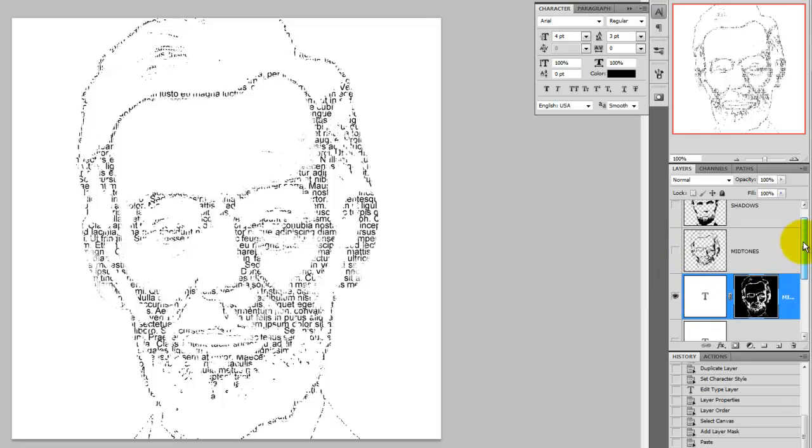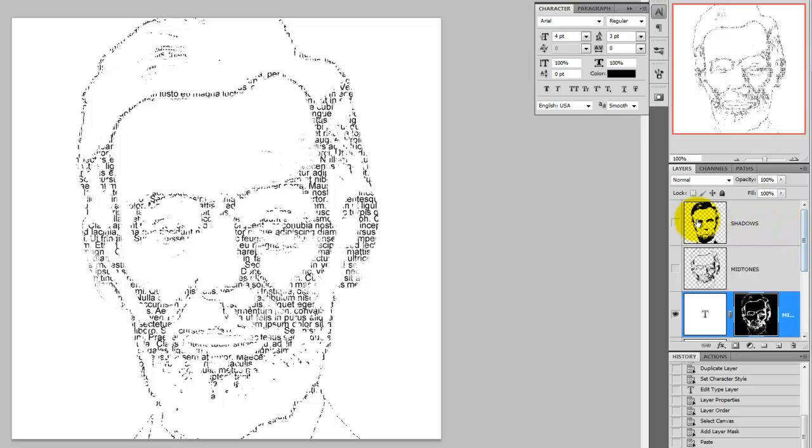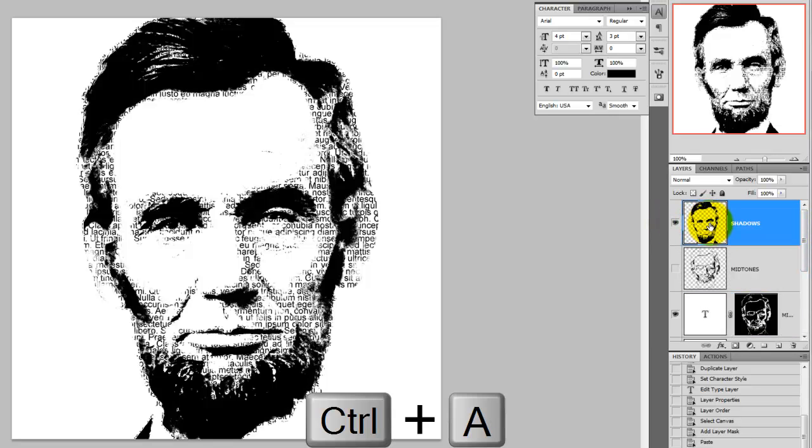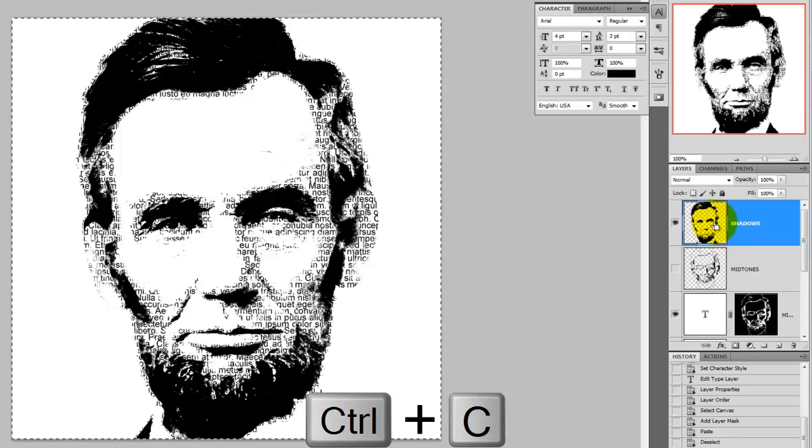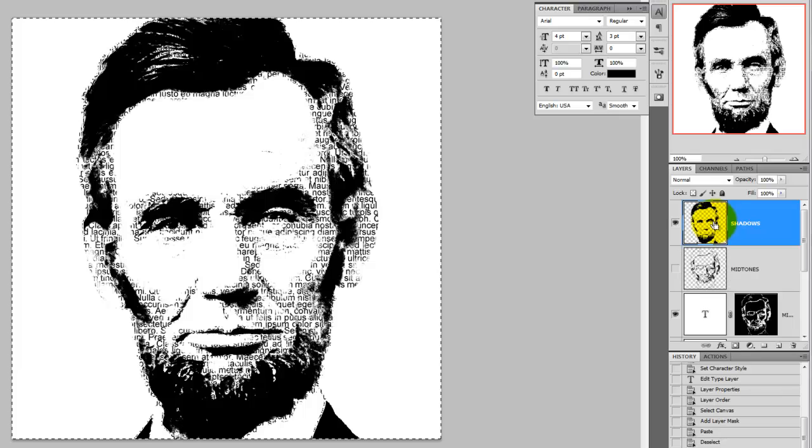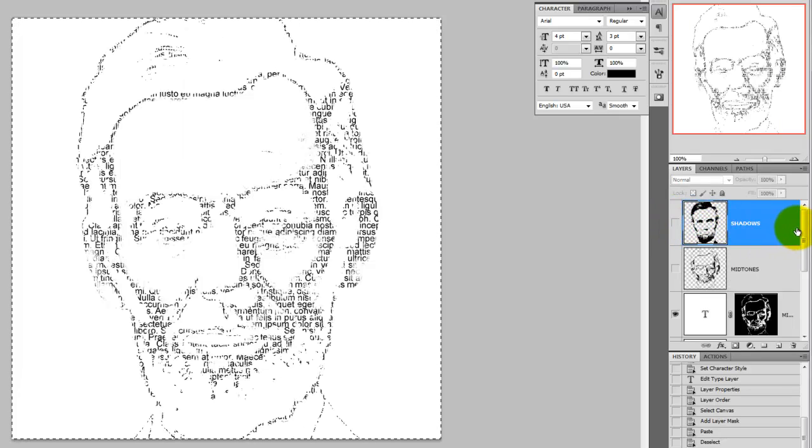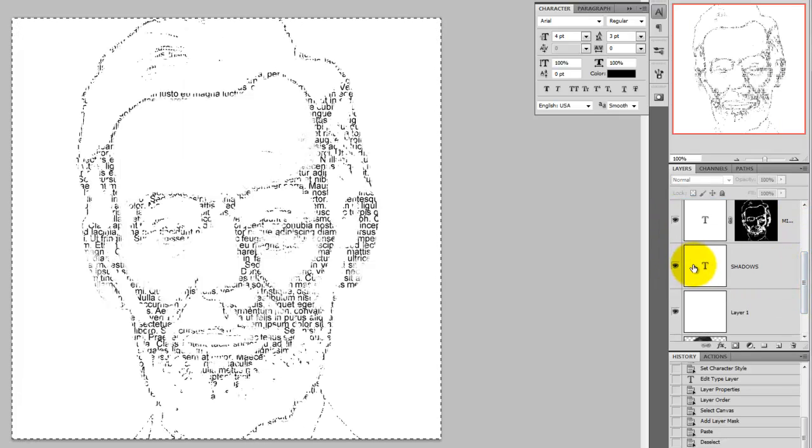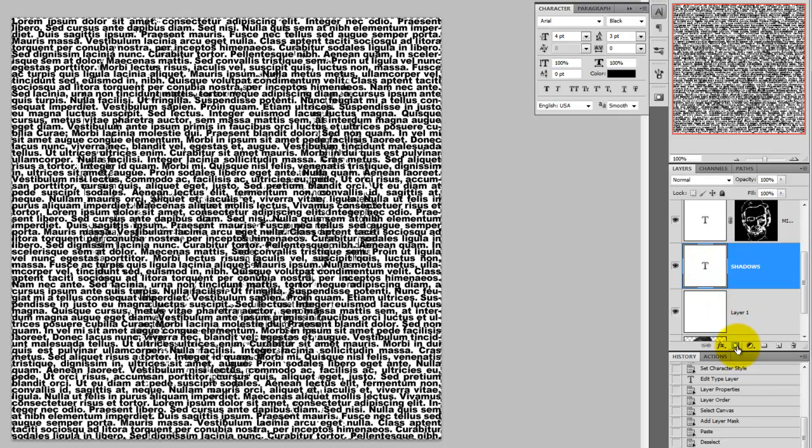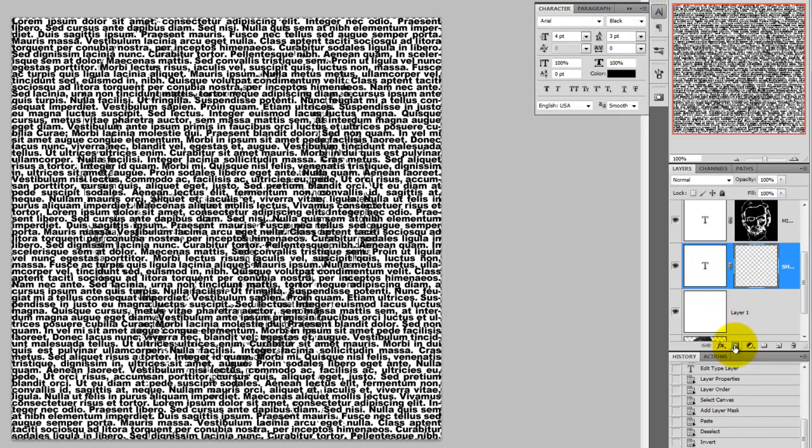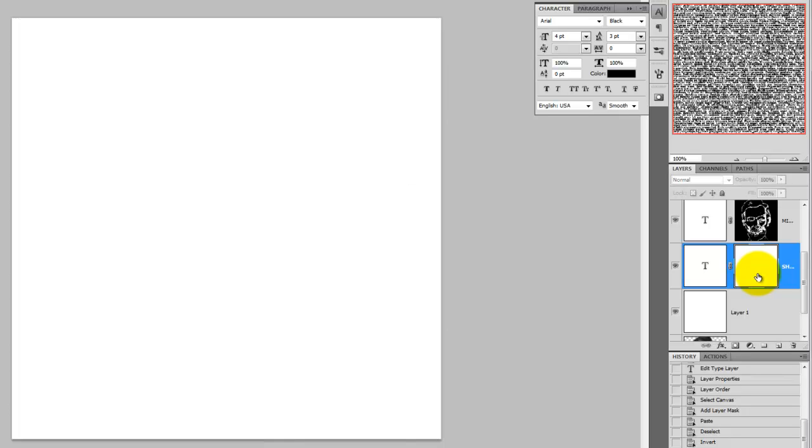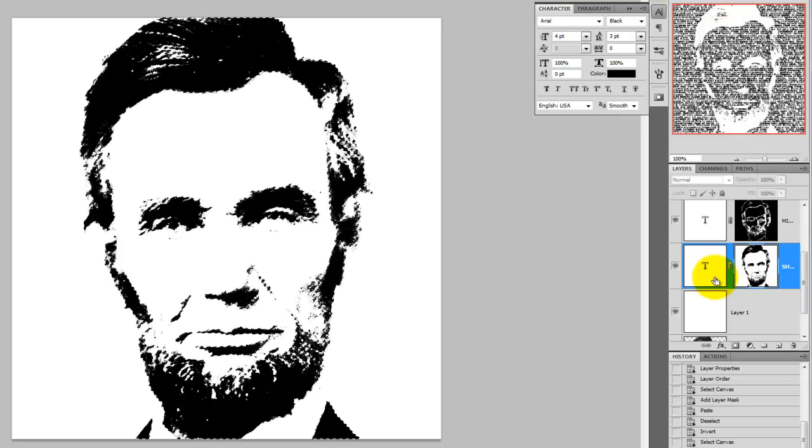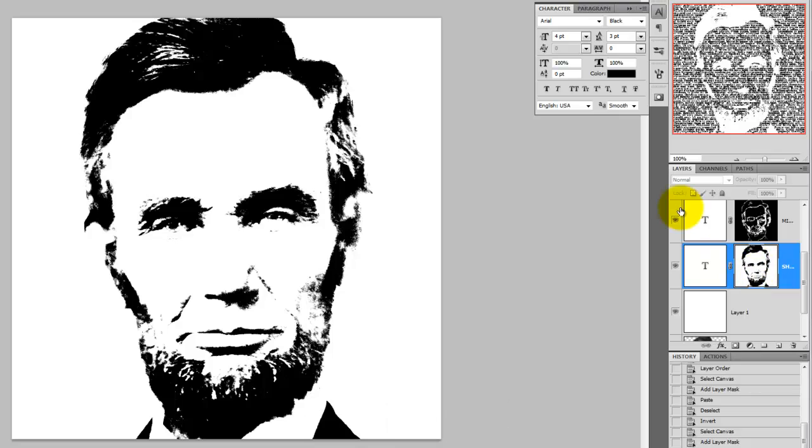We're going to repeat the process for the shadows. Make the shadows layer of Abe's portrait active. Press Ctrl or Cmd-A to select it and then Ctrl or Cmd-C to copy it. Hide the layer and then click on the shadows text. We'll make a layer mask for this text block, so click on the Layer Mask button and then press and hold Alt or Option on a Mac as you click on the layer mask. To paste the shadow areas of Abe's portrait into this layer mask, press Ctrl or Cmd-V.